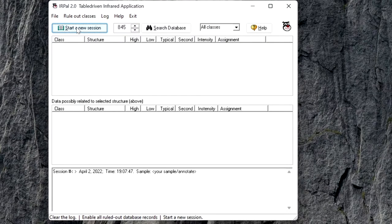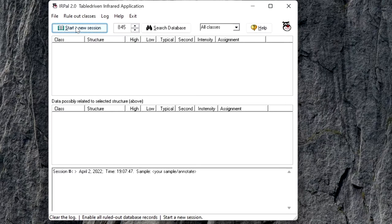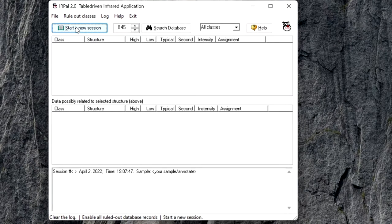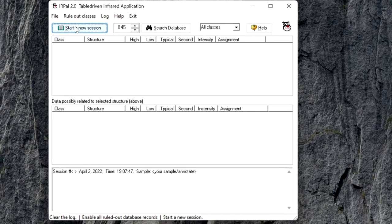Then to search the database, enter an integer wavenumber. The wavenumber should be an integer value that lies between 500 and 4000.